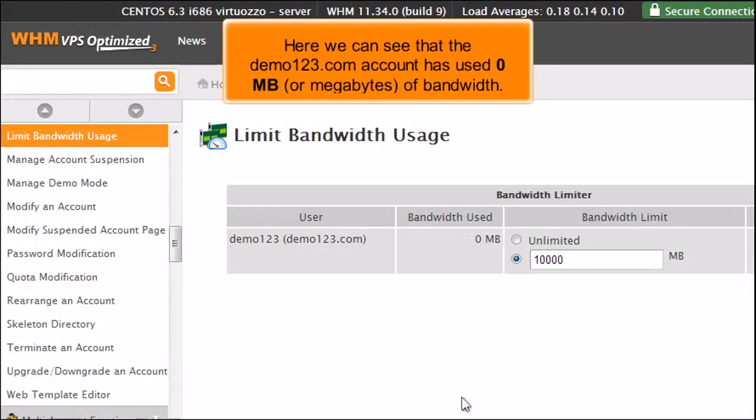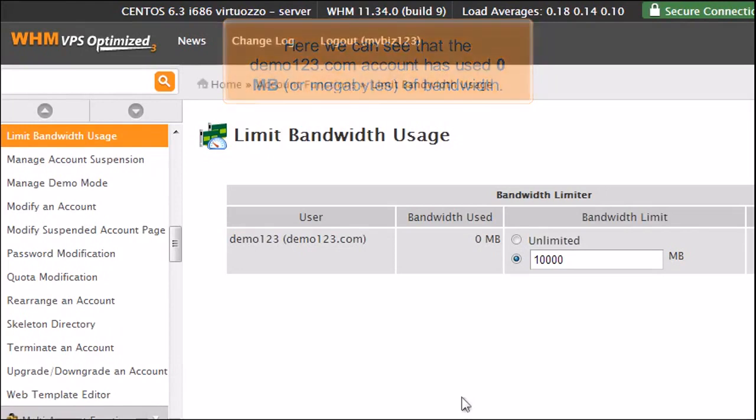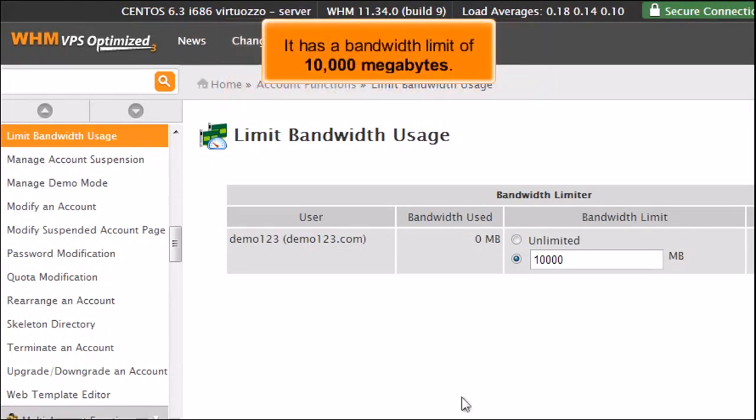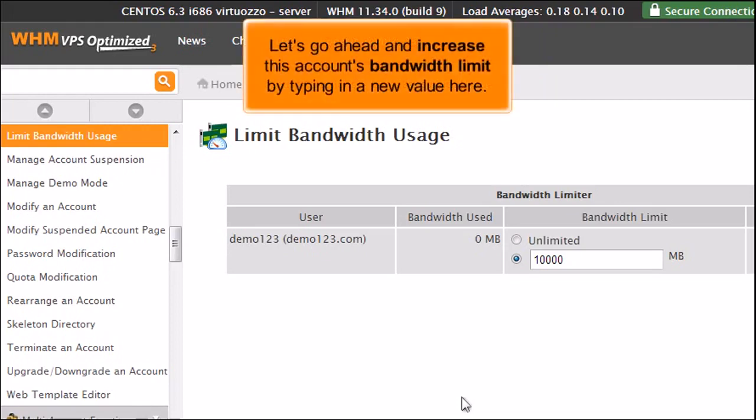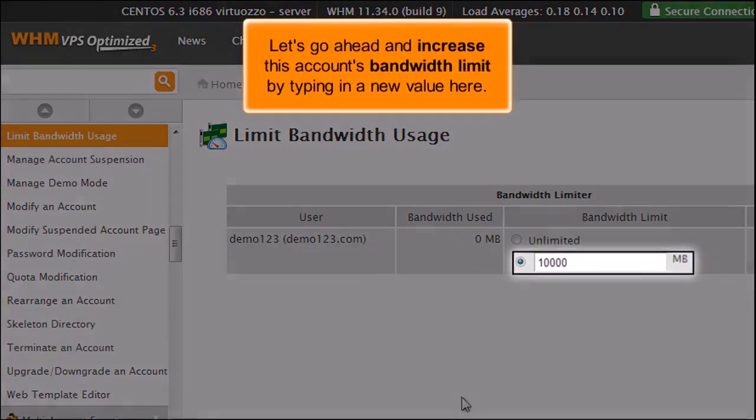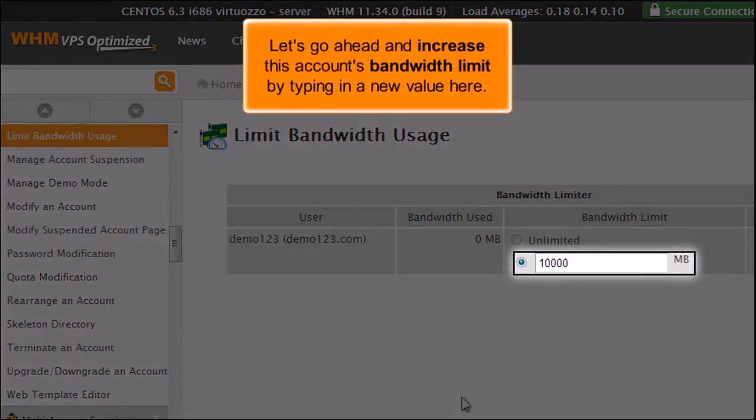Here we can see that the Demo123.com account has used 0MB or megabytes of bandwidth. It has a bandwidth limit of 10,000 megabytes. Let's go ahead and increase this account's bandwidth limit by typing in a new value here.